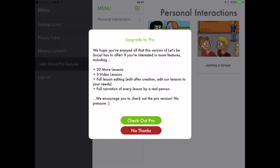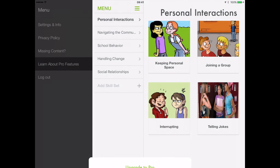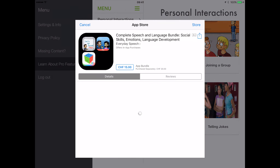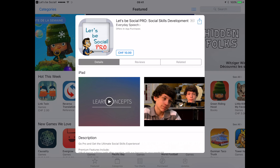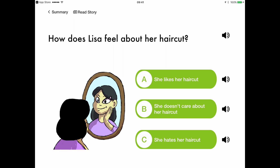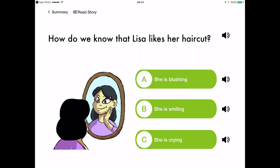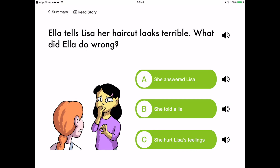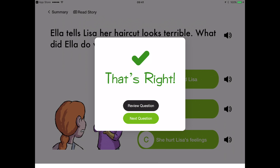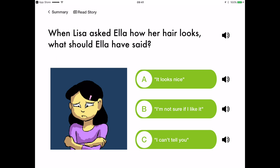To make sure that your child does not accidentally purchase the paid version from the app's menu, head over to the video description to learn how you can temporarily block your child from navigating outside the app. Hit like if you found this review helpful and let me know what you thought of Let's Be Social in the comments. And if you want to stay up to date with more apps that improve children's social skills, subscribe to this channel. Until next time!